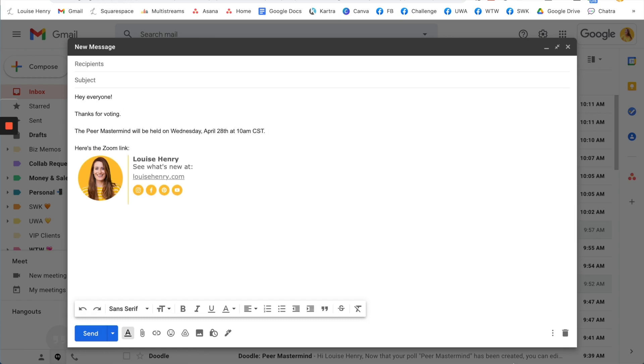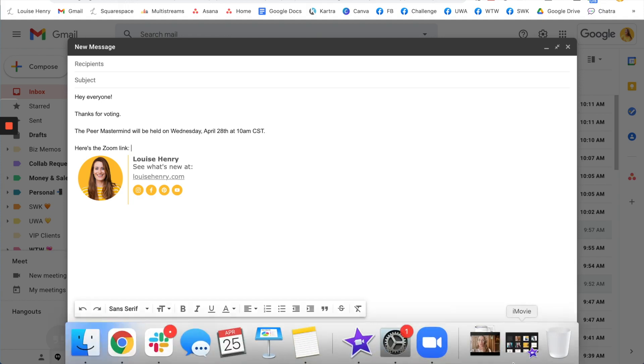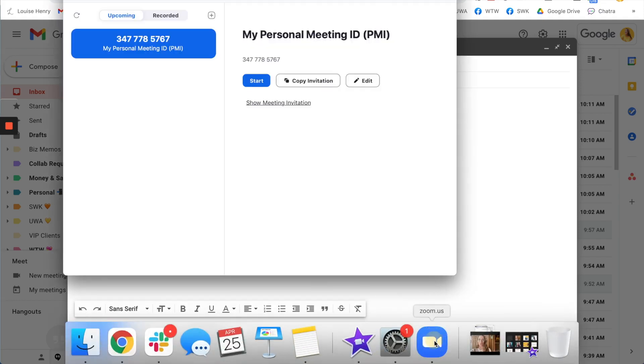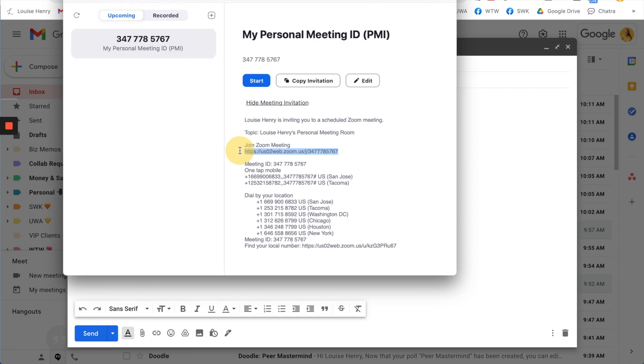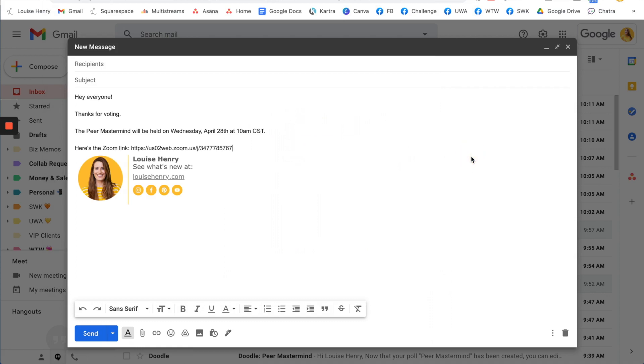Whenever I'm doing something like this I just use my personal meeting room link on Zoom. So if you open up Zoom you'll see show meeting invitation and then I just copy that link there and I have it set up so that I have a waiting room and I can accept people in that way when I'm ready.